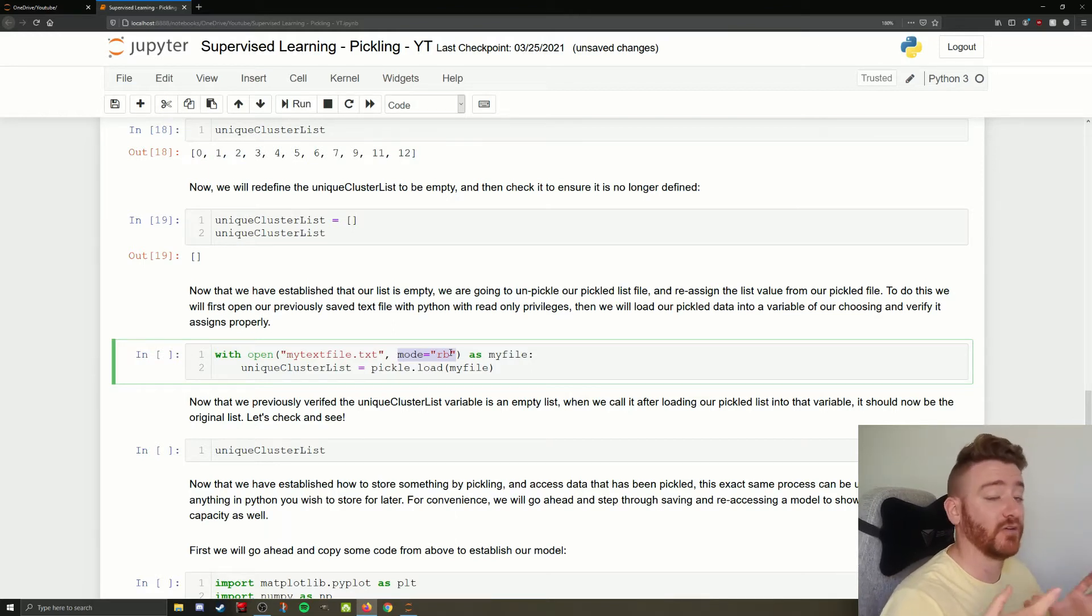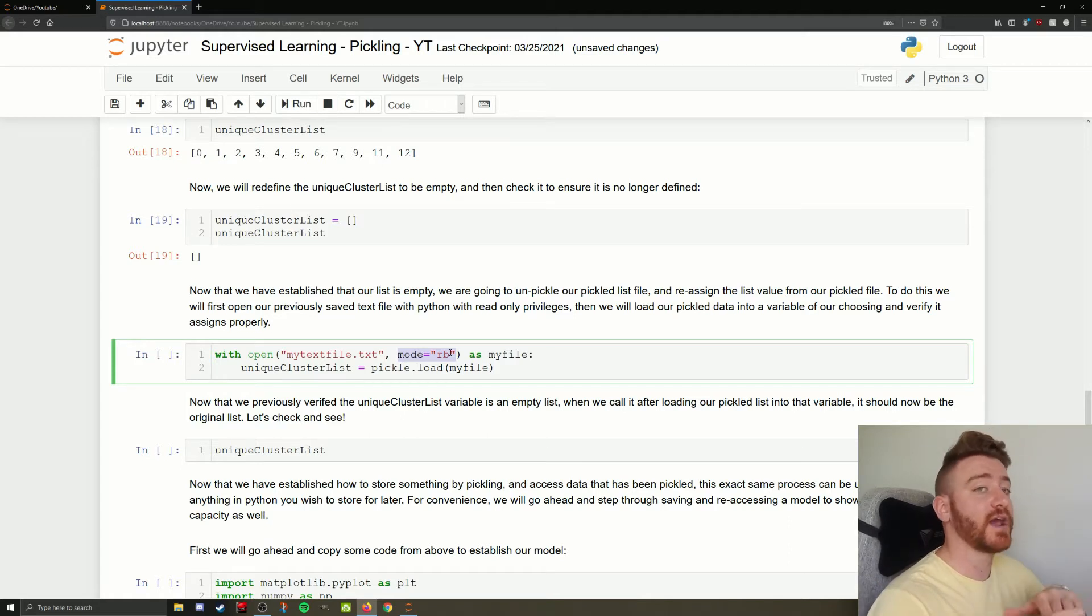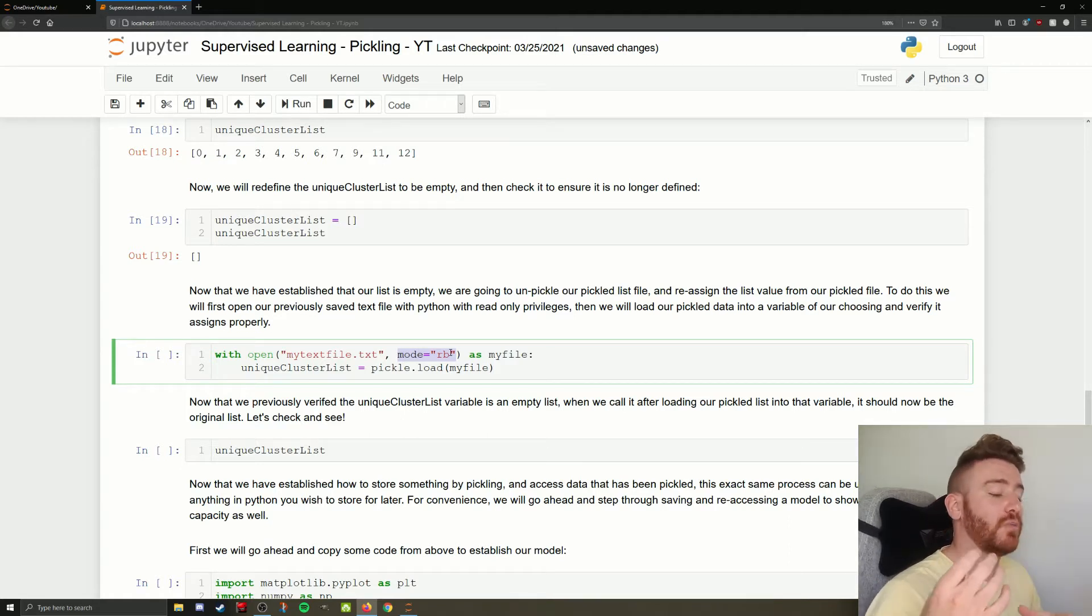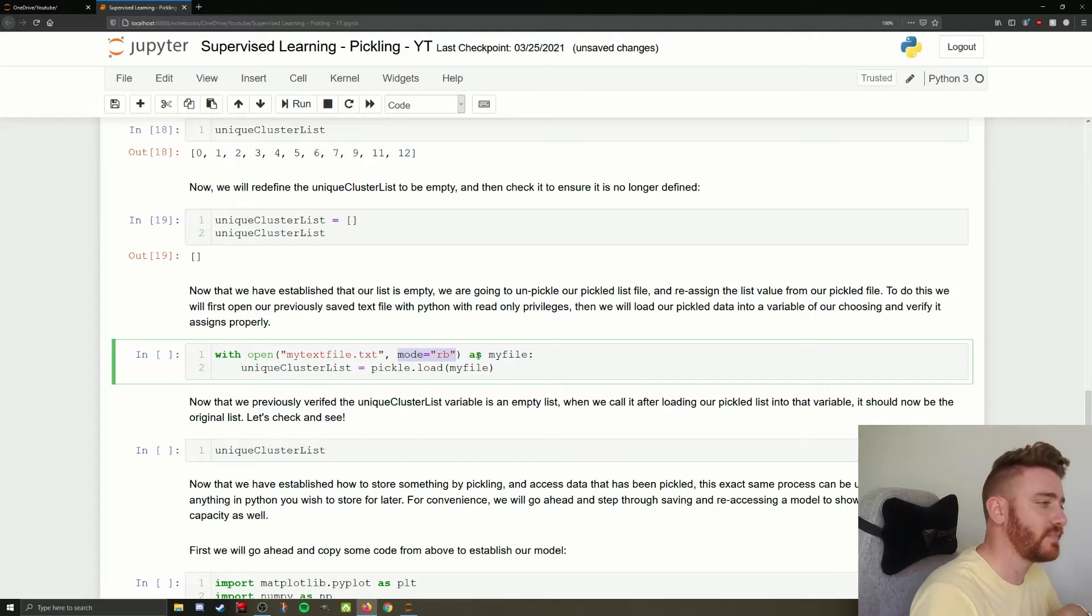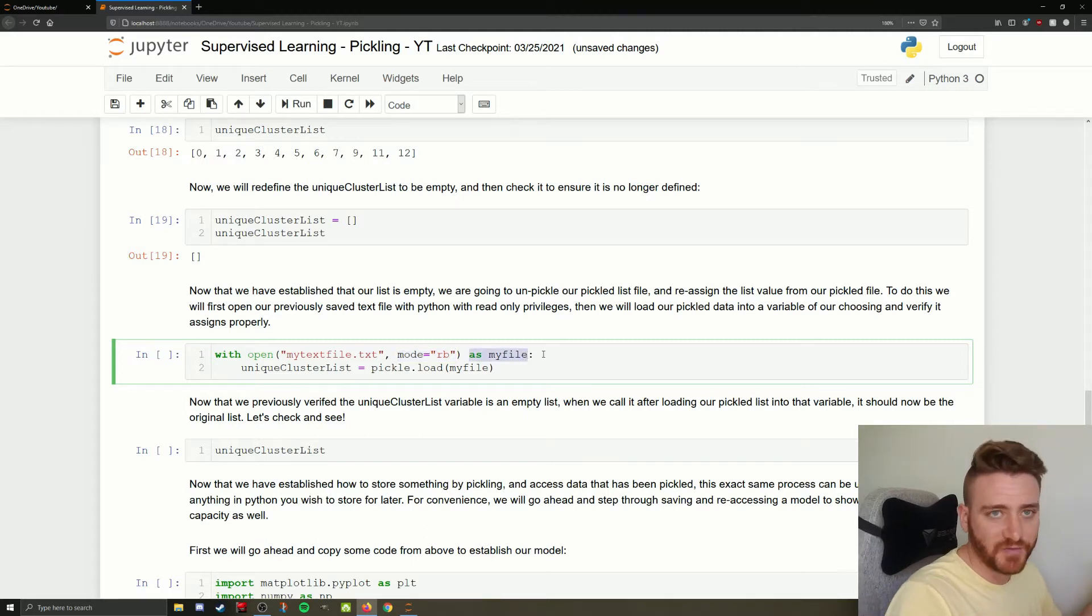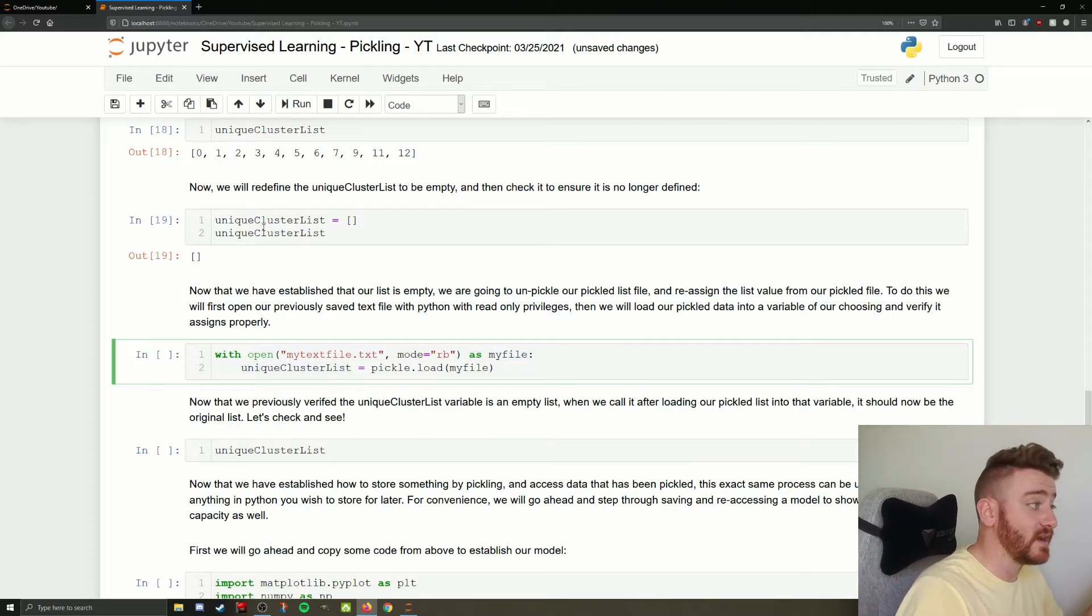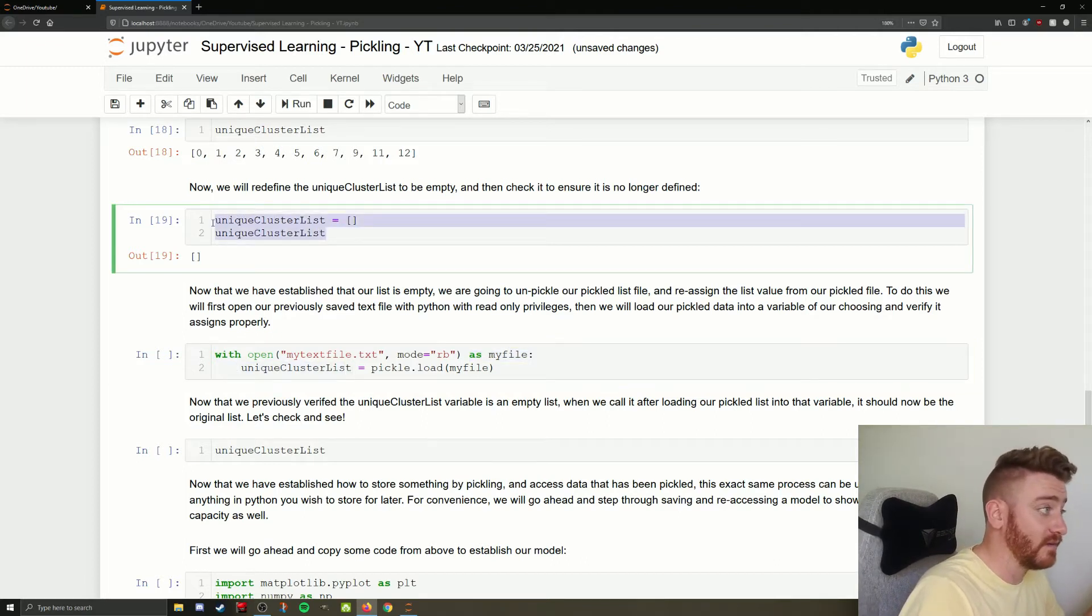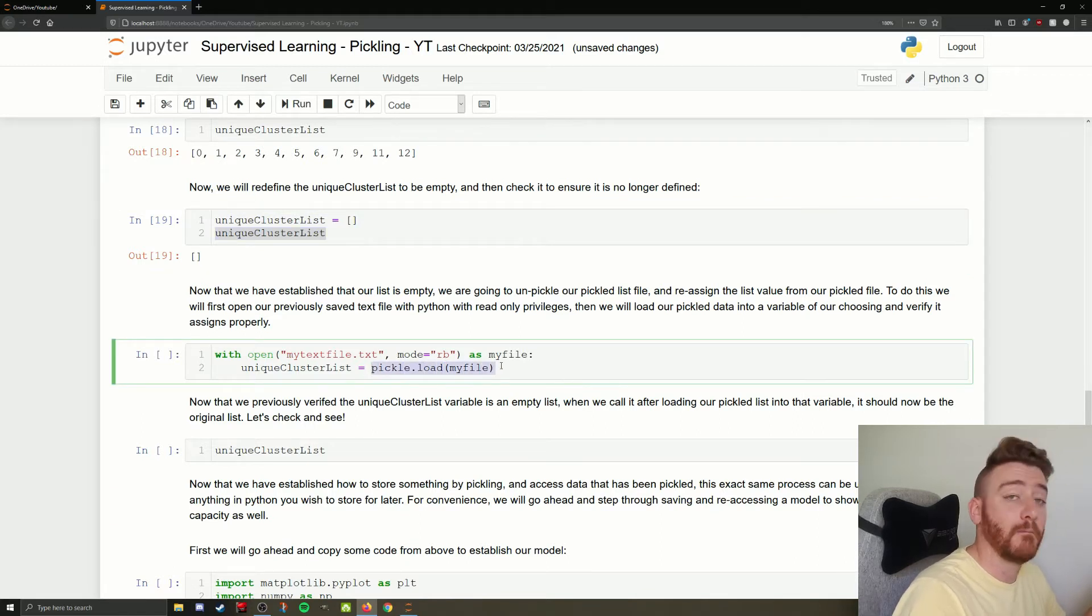So again, we're just going to call it my file, because that's simple and easy. And then we're going to reassign, again, the unique cluster list variable to pickle.load my file. So what that's going to do is, much the same as pickle.dump dumped everything in, pickle.load is going to read it out and assign it to our unique cluster list variable.